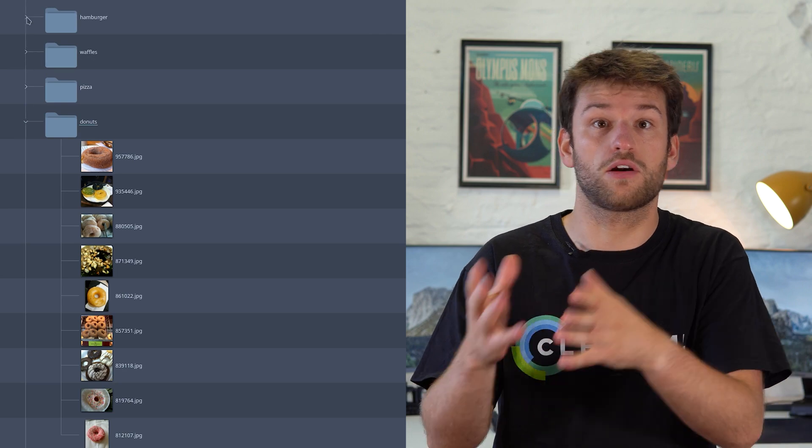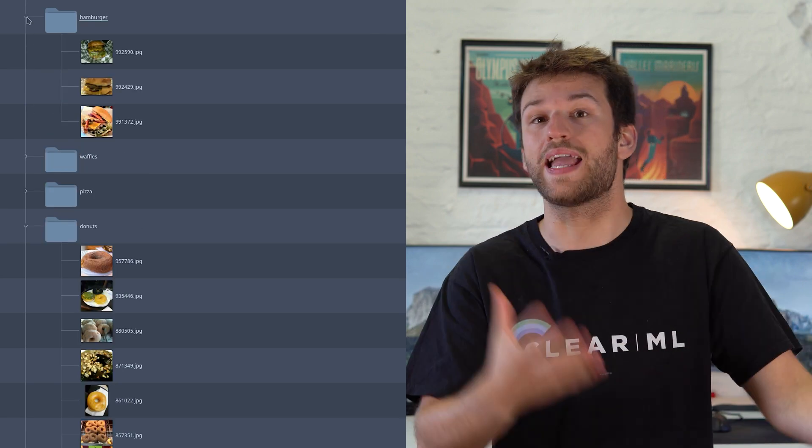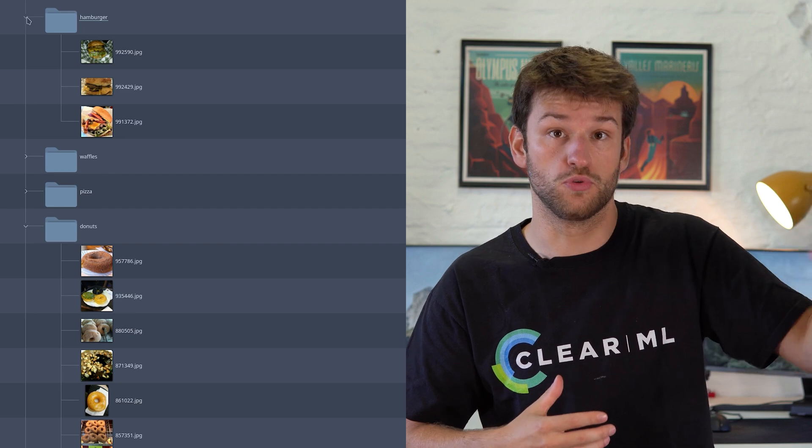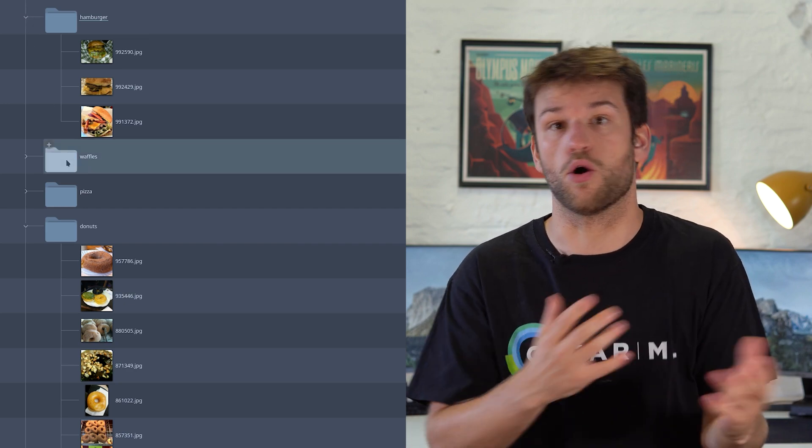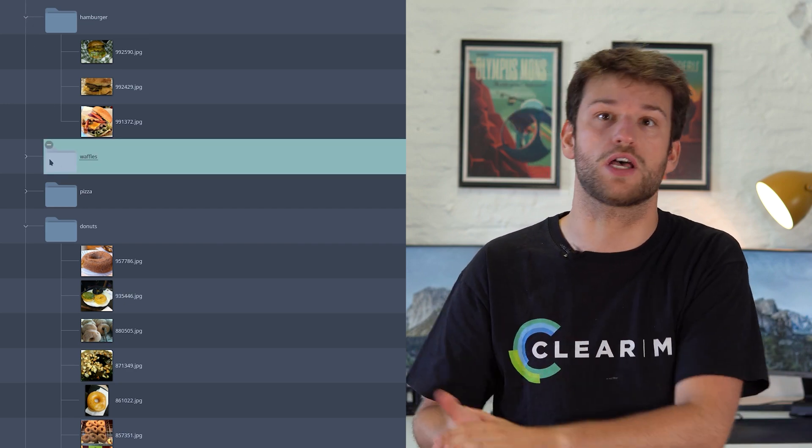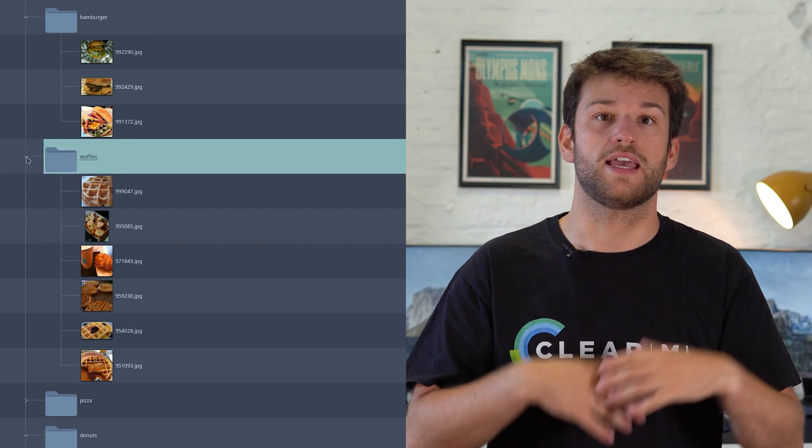What if I want to train only on donuts? Or what if I have a large class imbalance? I still have to download the whole dataset, even though I might only be using a small part of it, and then I have to change my code to only grab the donut images or to rebalance my classes by over or under sampling them.